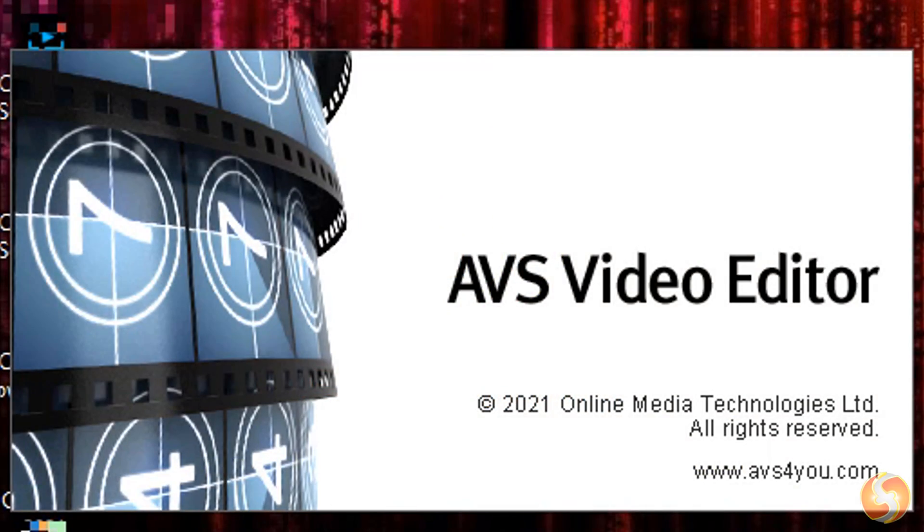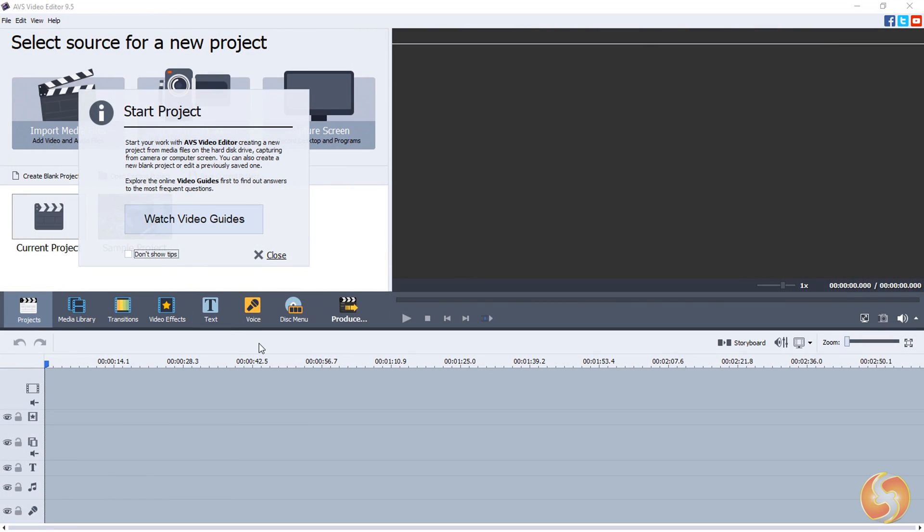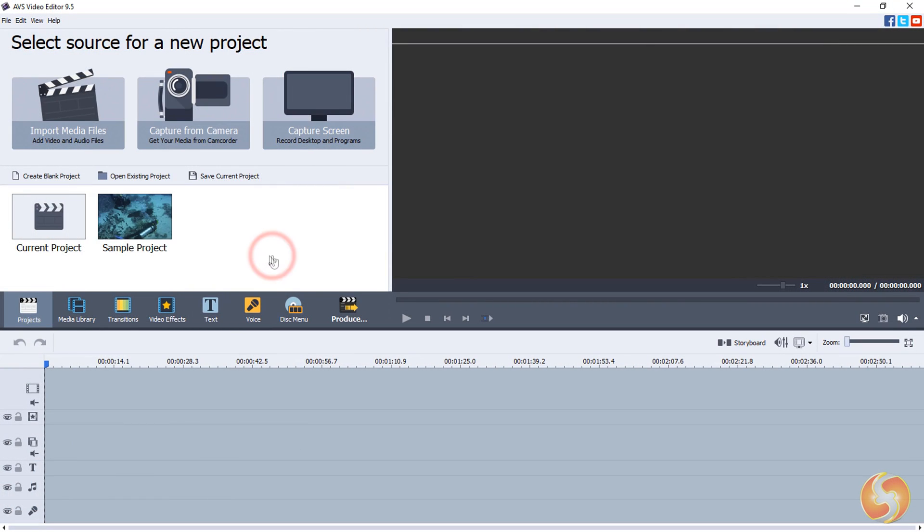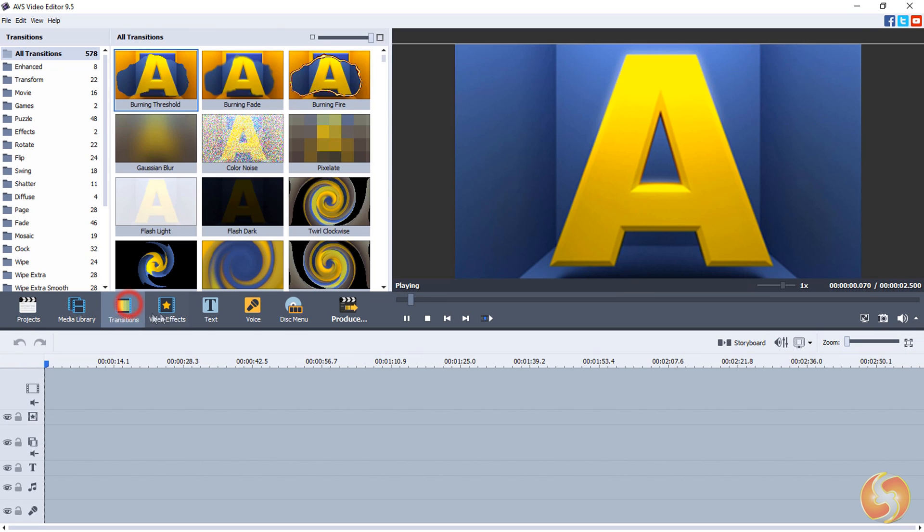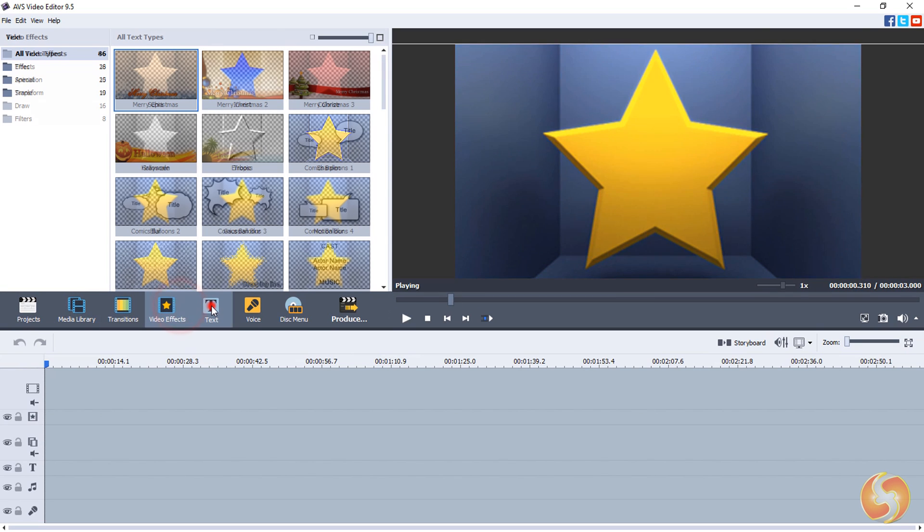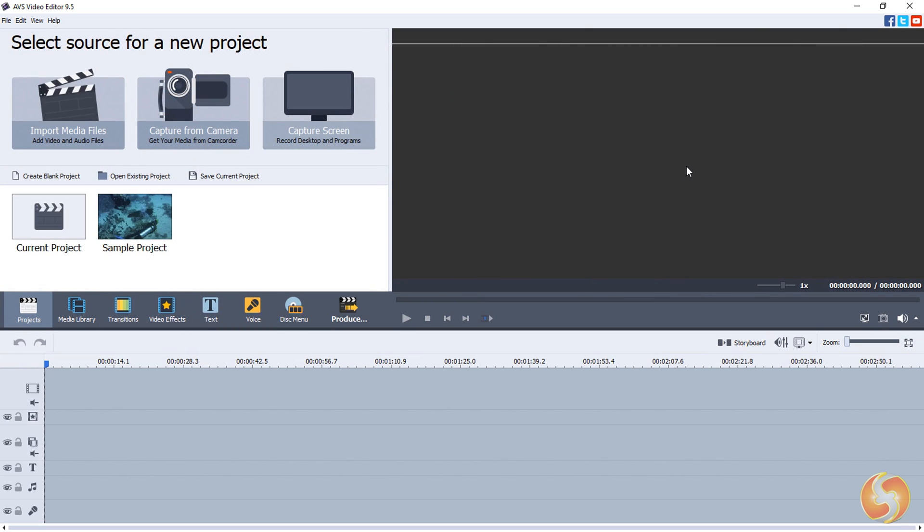When you open AVS Video Editor, its super easy interface opens on a new blank project, showing a quick navigation panel on the left, the video preview on the right, and the project timeline at the bottom.